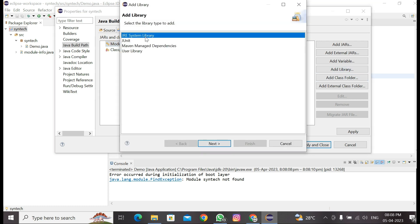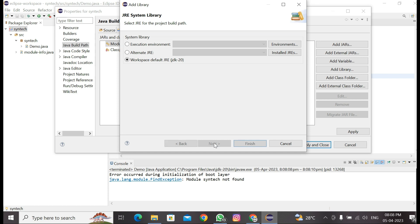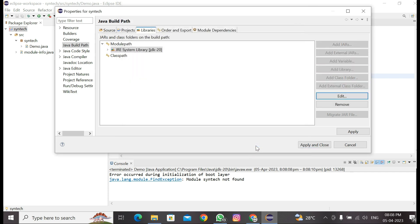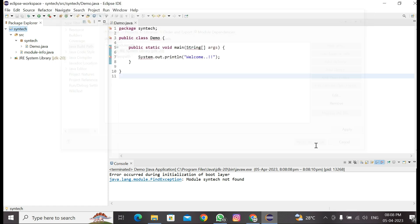Then select JRE System Library, then click on Next. Here Workspace Default JRE is already selected, that is fine. Now we can click on Finish, apply these changes, and then click Apply and Close.